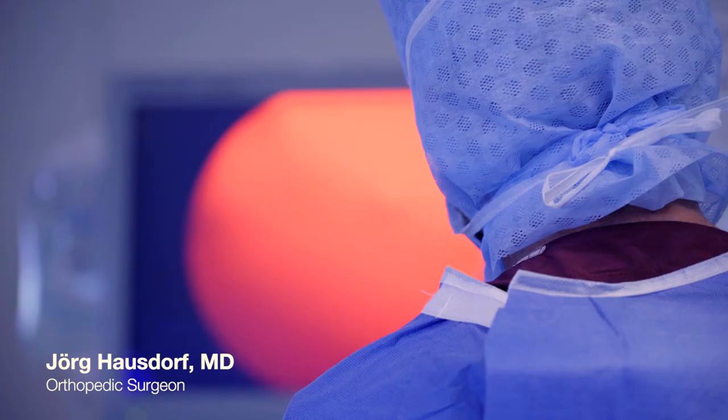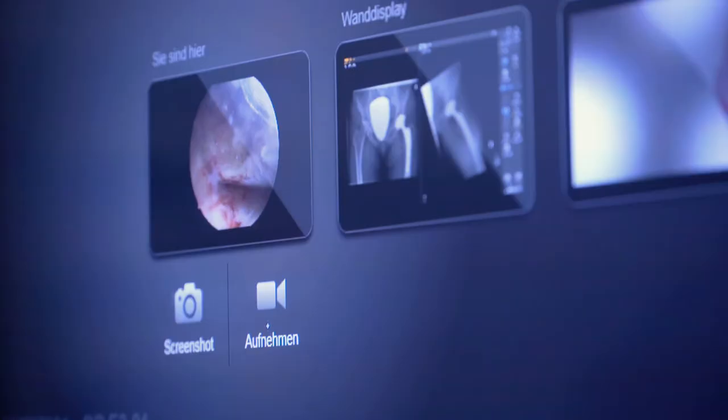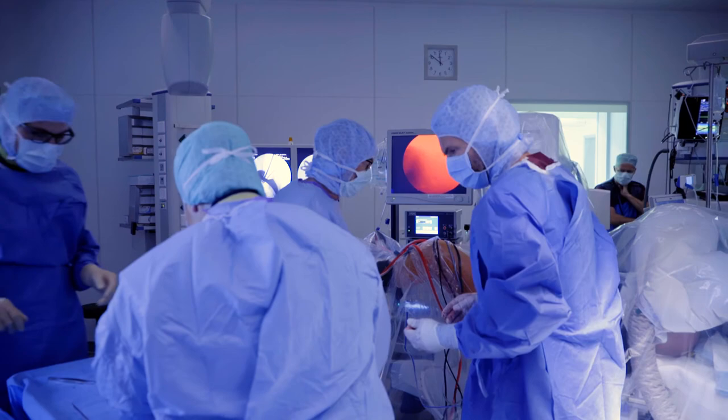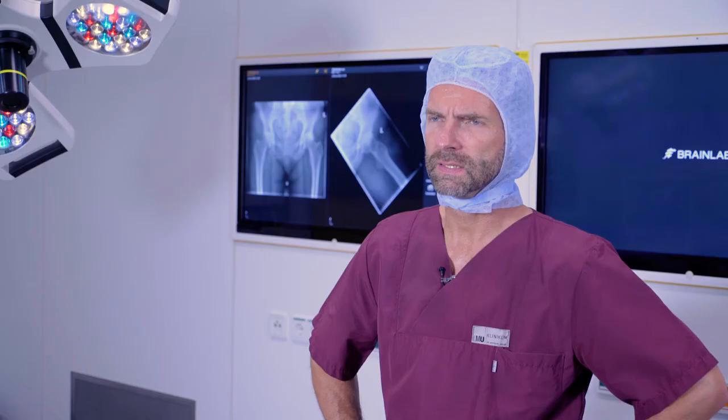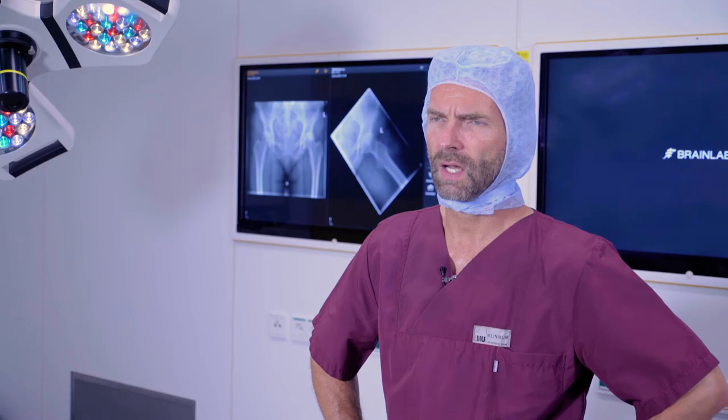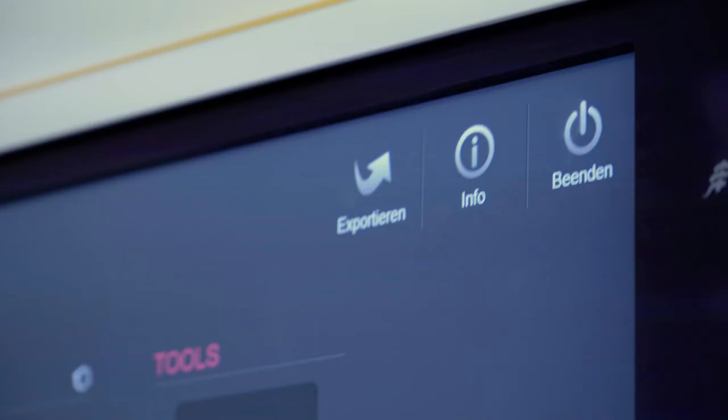During the arthroscopy or even during open surgeries, we use the bus to document certain pathologies. And after finishing surgery, we go to the BrainLab bus and sort out which pictures and videos we want to export.